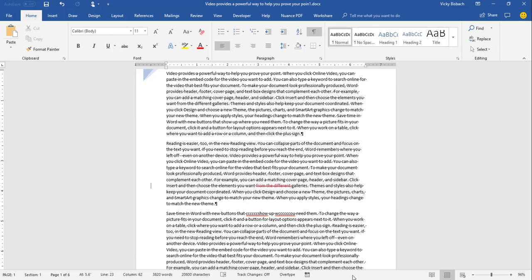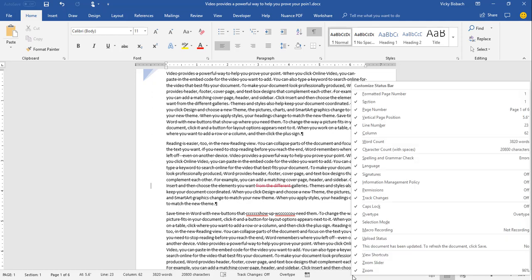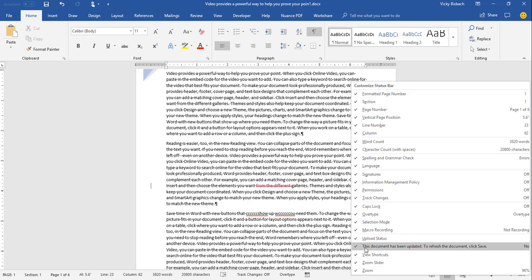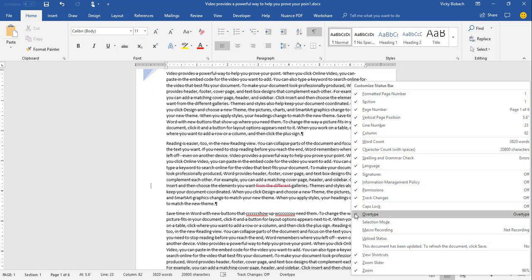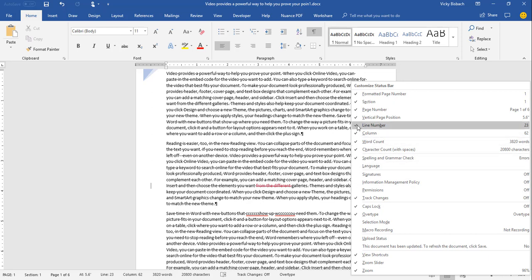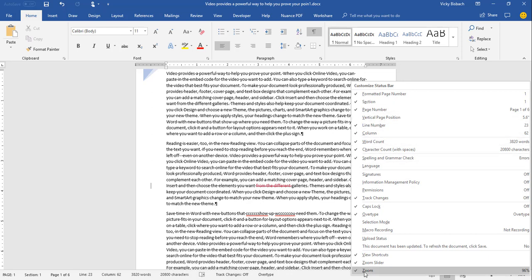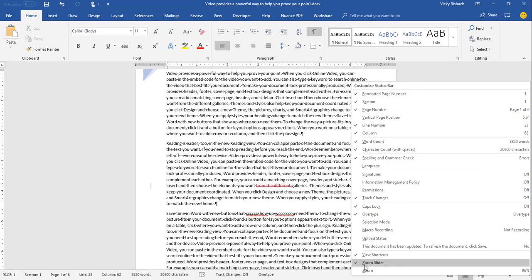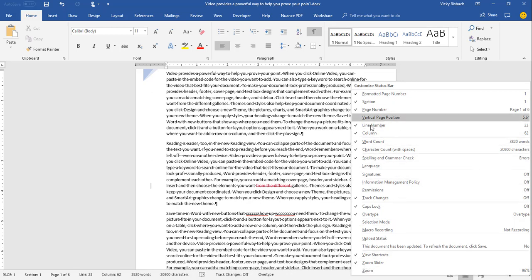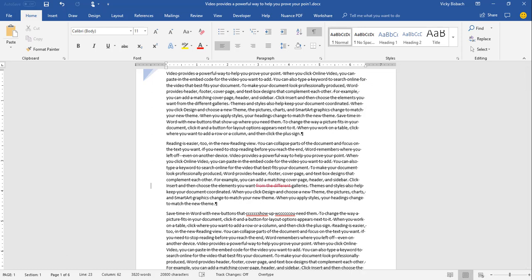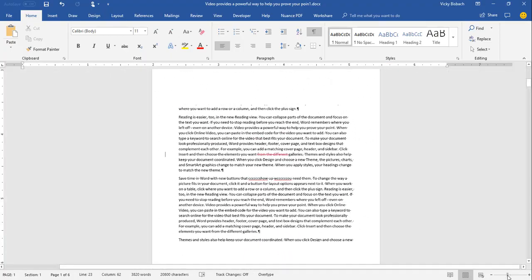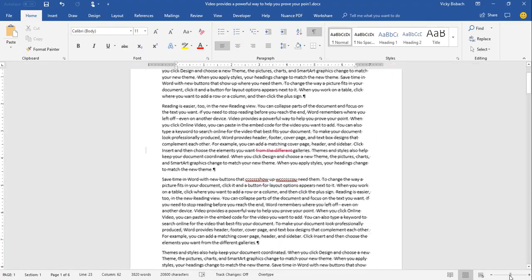You can right-click the status bar at any time to turn off features you don't want. For example, I can turn off Zoom, and when I return to my document it no longer shows the zoom percentage, but I still have the slide bar to zoom in and out.